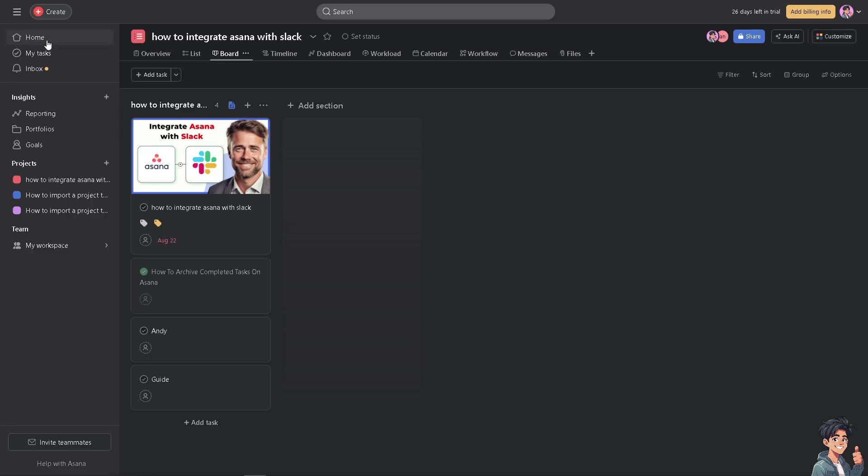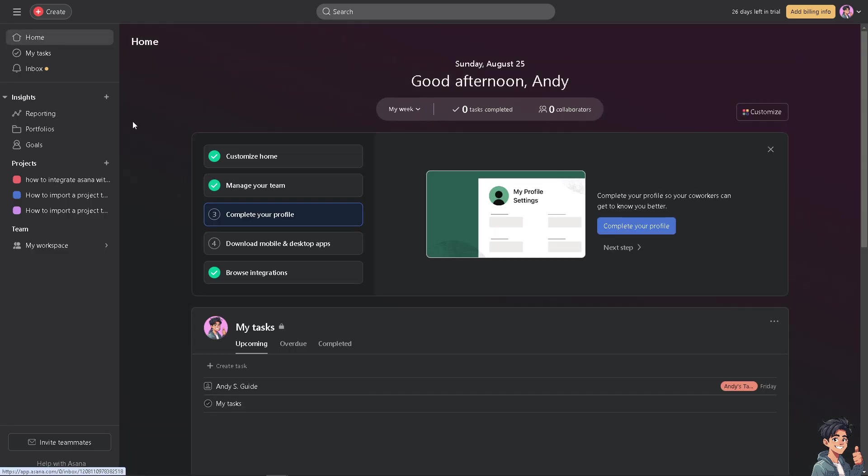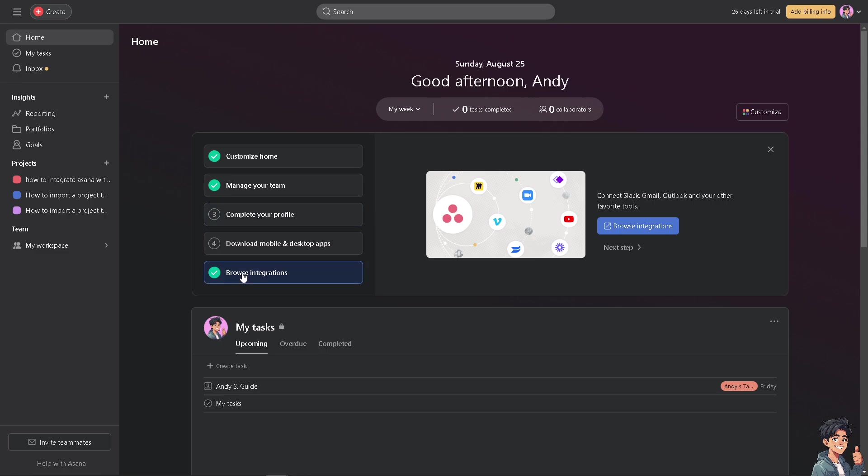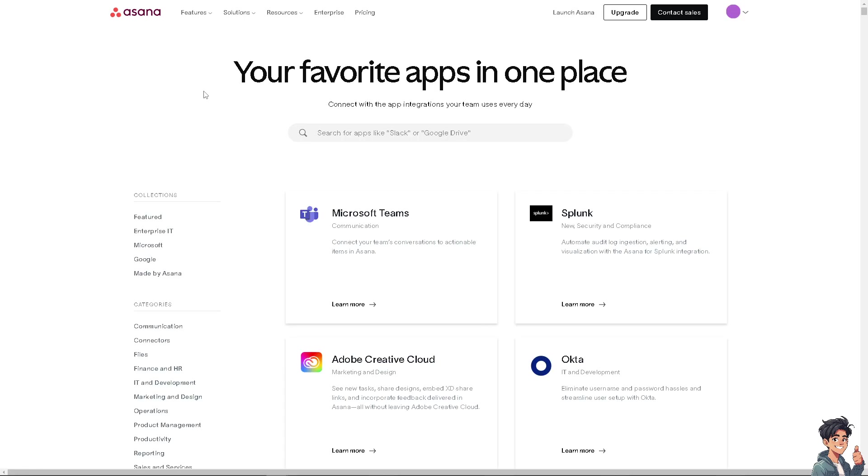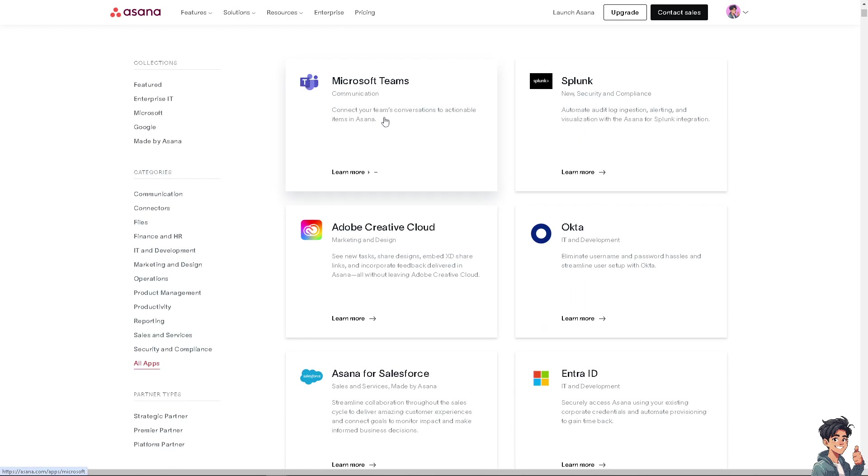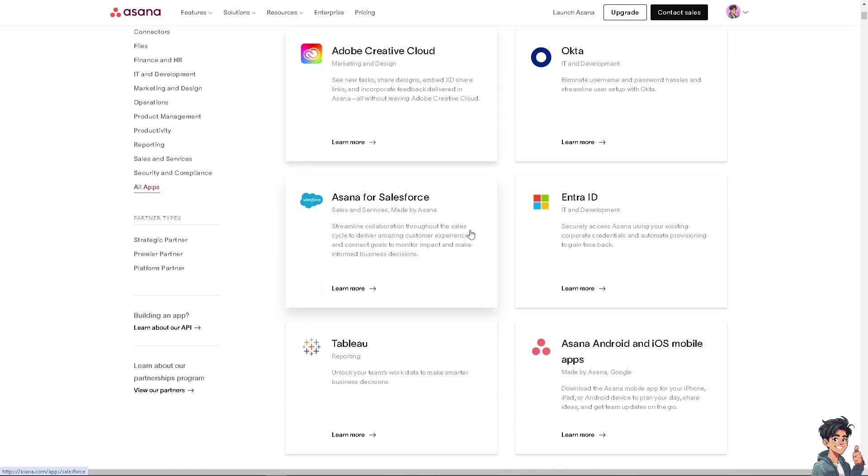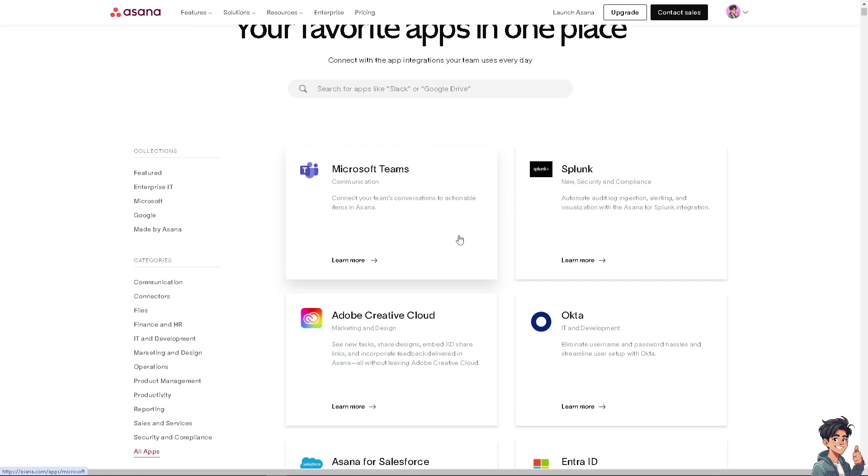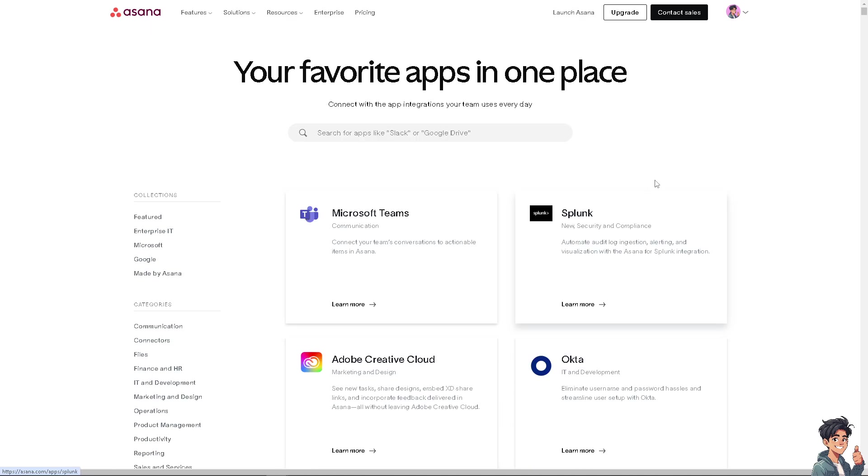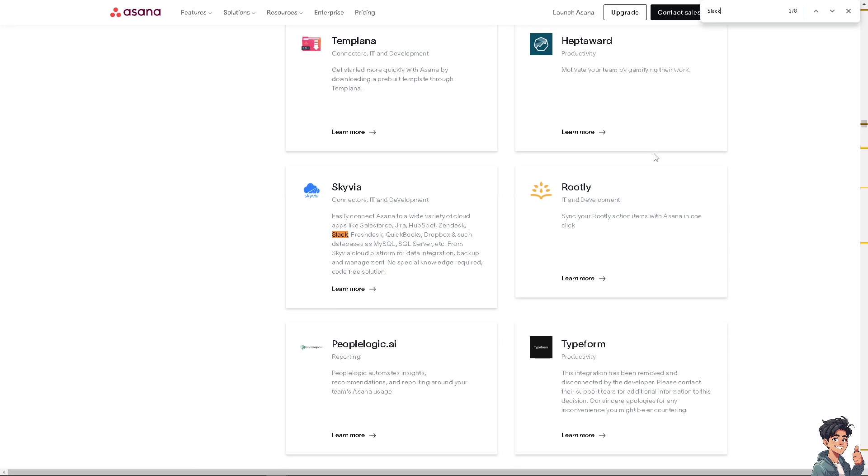Now in Asana, another way for you to integrate Slack is going to the home page, click on the browse integrations, and click the browse integrations option here at the right side, because we are going to search for Slack. You see on the search bar there's going to be Slack or Google Drive. You can type it here, or you see you have two options.